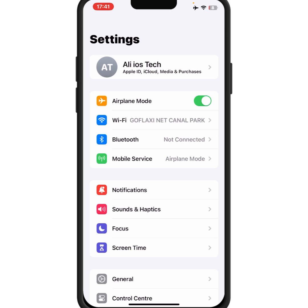If the problem is not fixed, go back and turn on Airplane Mode. Leave it on for at least 30 seconds, then turn it off, and check whether the problem has been fixed.